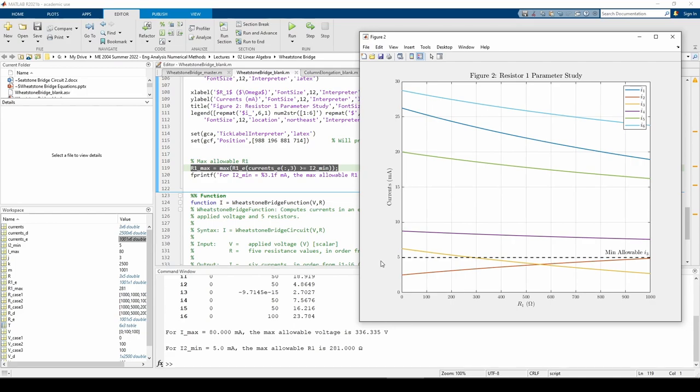This concludes the Wheatstone bridge problem. To recap, the first video in this sequence explained the physics of the Wheatstone bridge, formed the A, X, and B matrices by hand, and wrote the Wheatstone bridge function in MATLAB. This video used that function to perform a few case studies to test the validity of the function. Afterwards, we performed two parameter studies. Although this problem may seem long, all we really did was repeatedly call the Wheatstone bridge function with different inputs in every subpart.